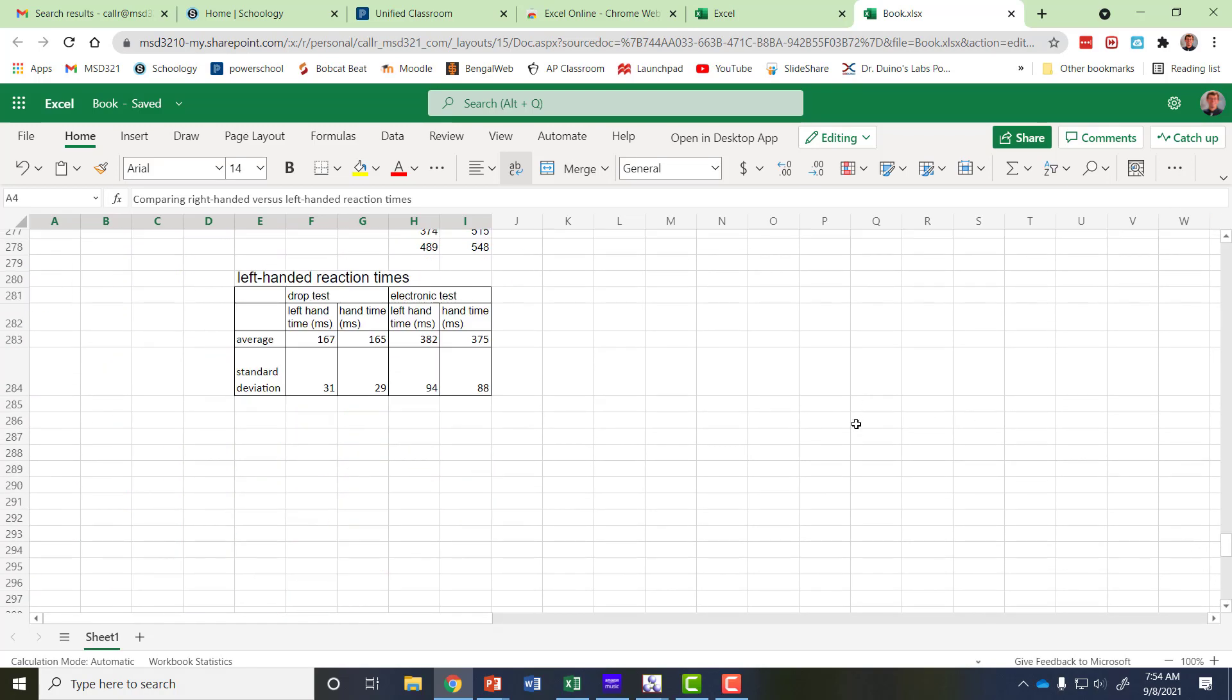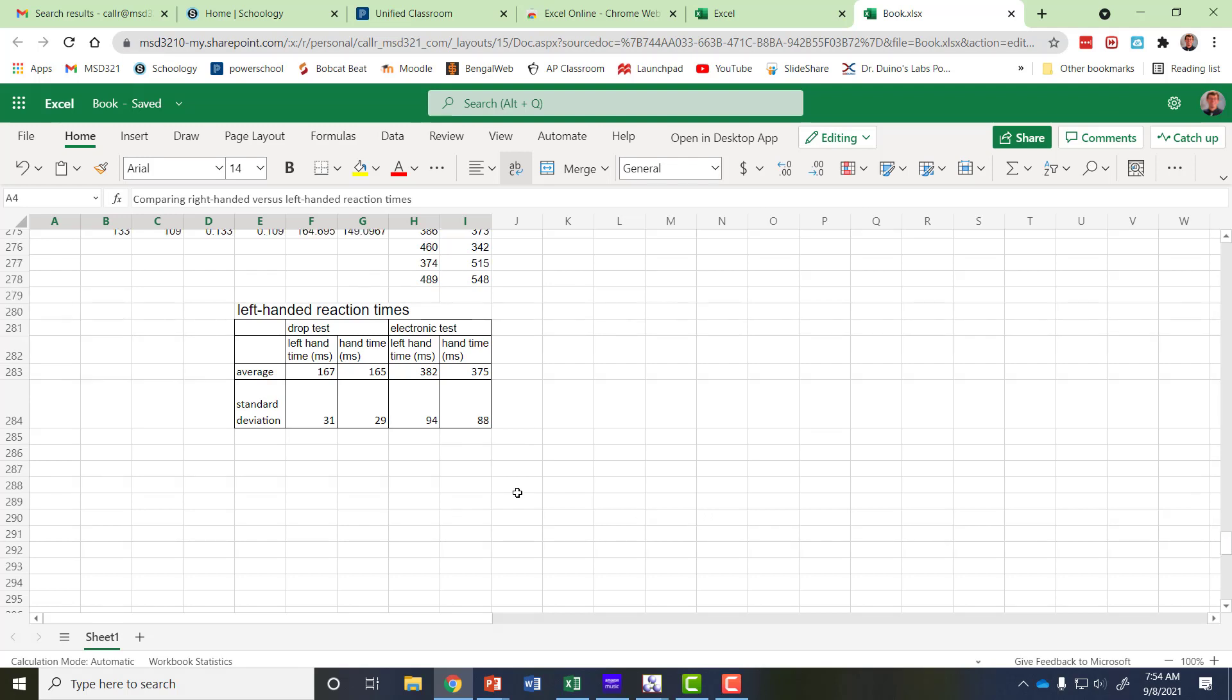Okay and so then I've summarized down here and I've already calculated the averages and the standard deviations. The difficulty people seem to be having is preparing the graphs. So let's do that now.